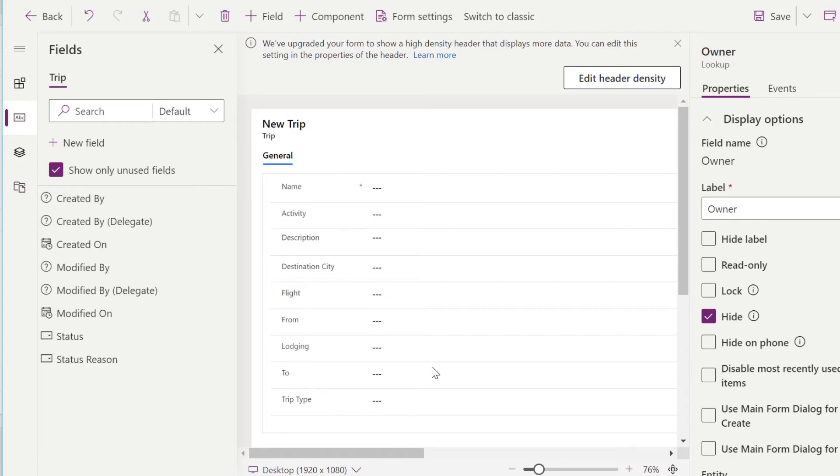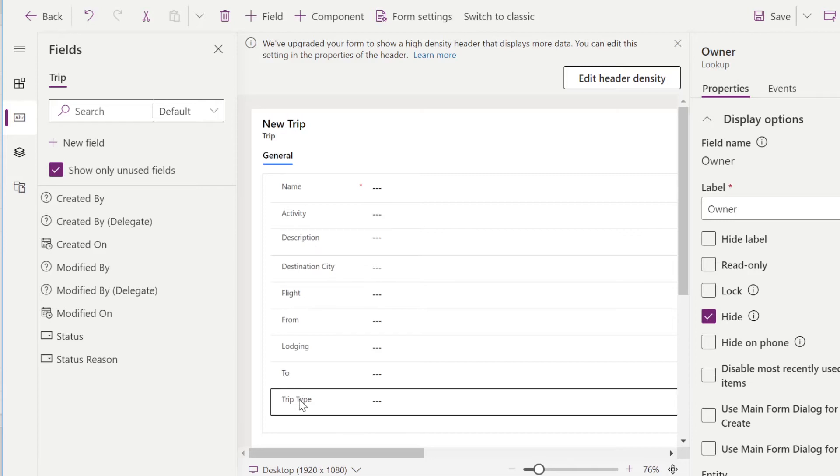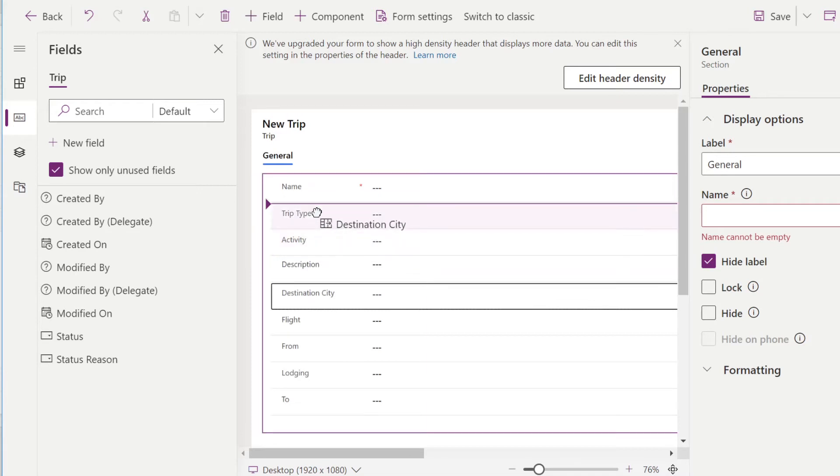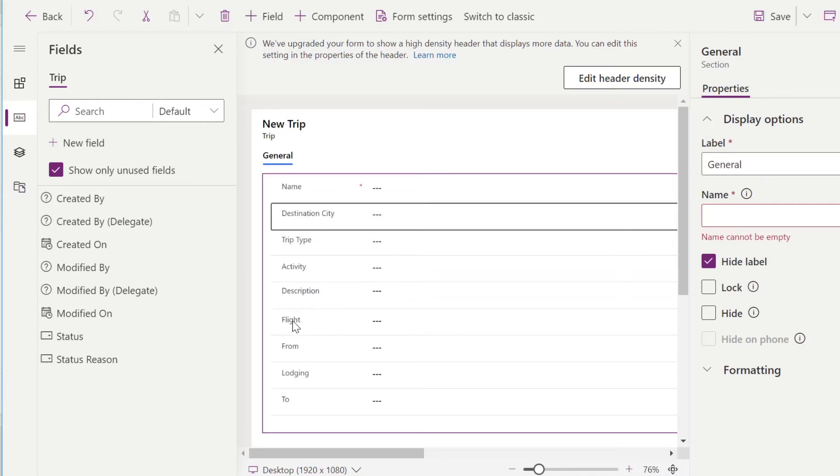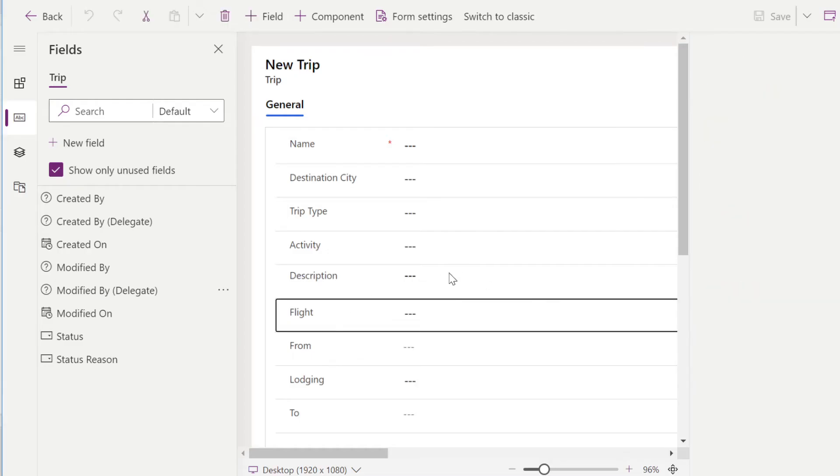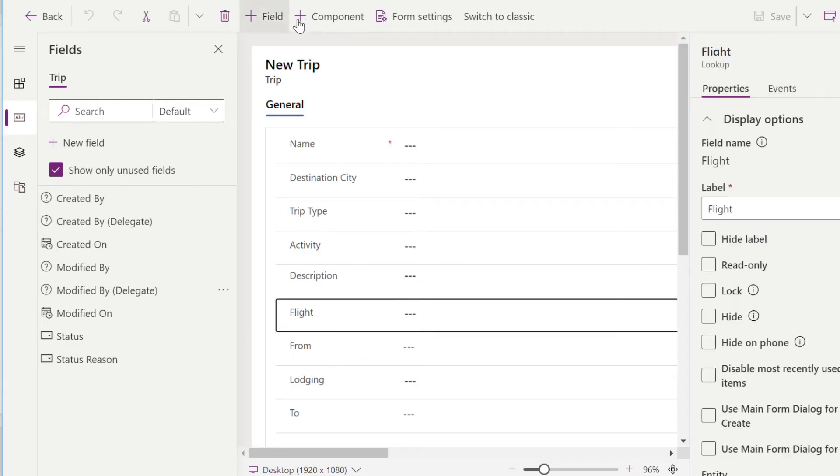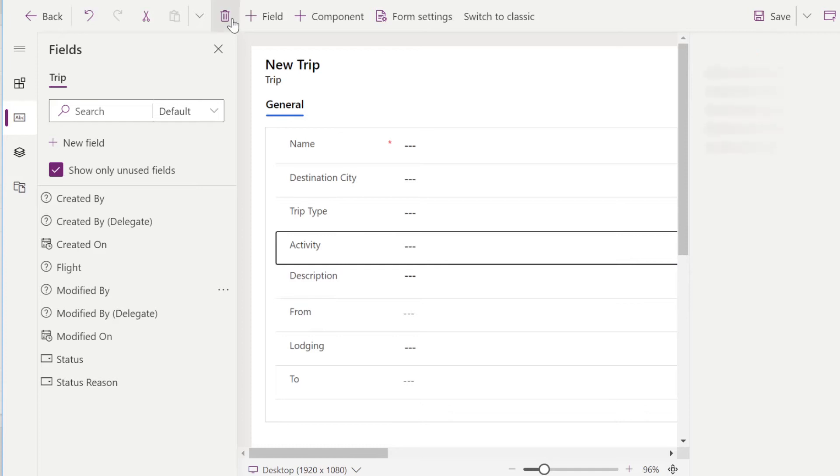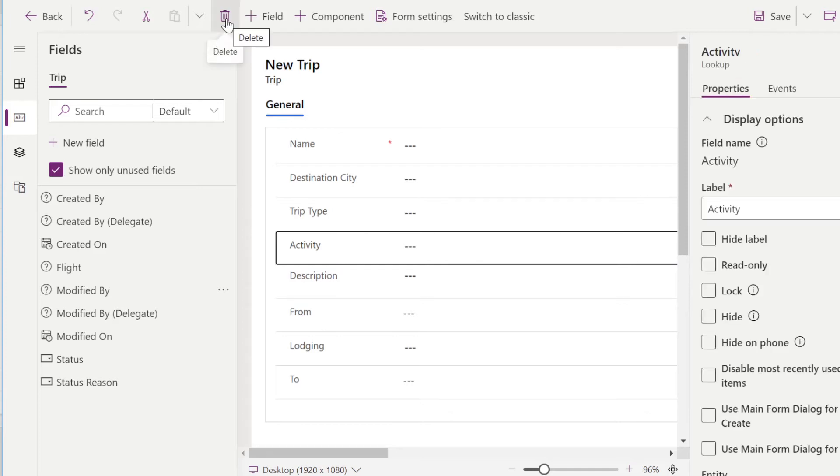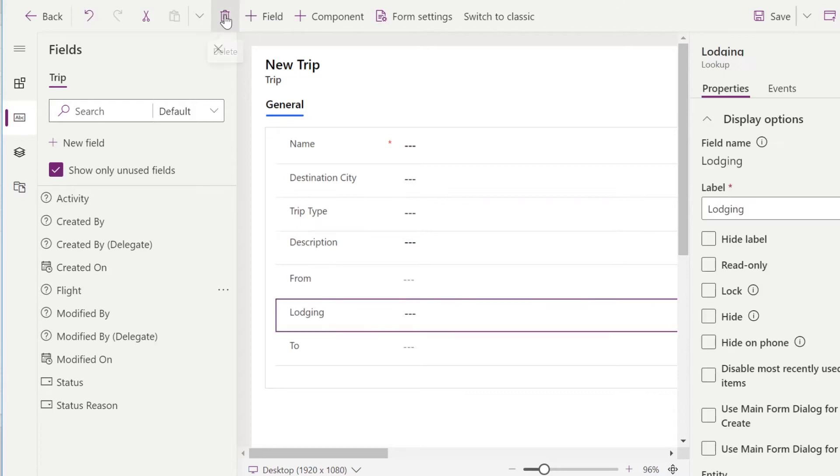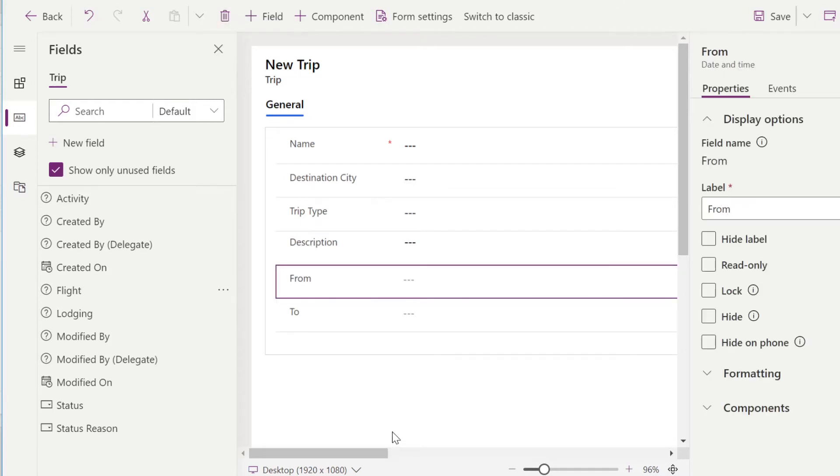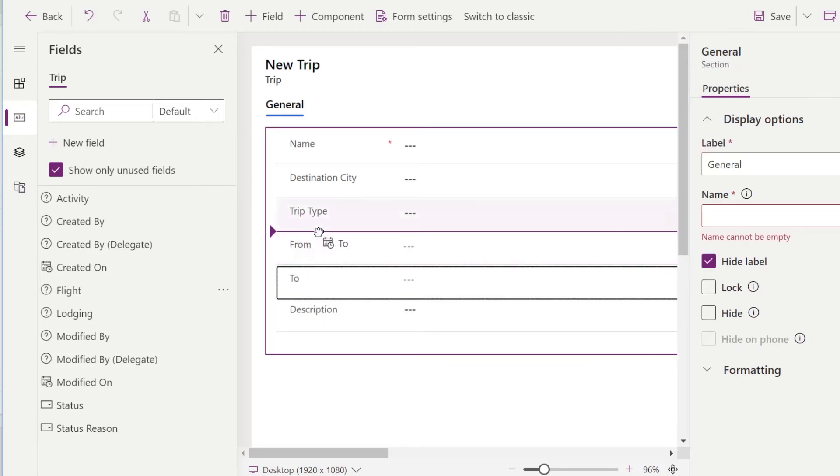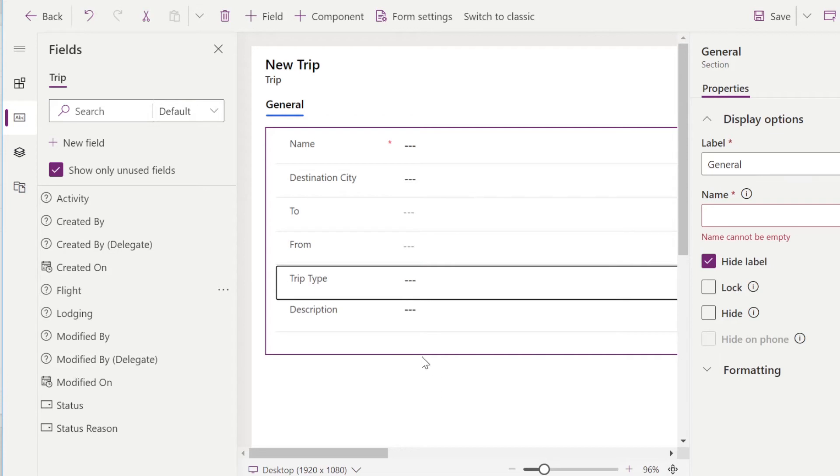We actually want to rearrange these to make more sense. So we'll have Trip Name at the top, and then we'll move Trip Type to the top. All we have to do is drag and drop. We'll add the destination city and come to think of it, we actually don't want to add flight in there yet, so we'll delete. We don't want activity, we'll add that as a tab and lodging. We don't want that in yet. So we'll move description to the bottom in front of that. And we have our first form. We'll have the Trip Name, the destination city, to, from, date type. So we'll go ahead and save this.